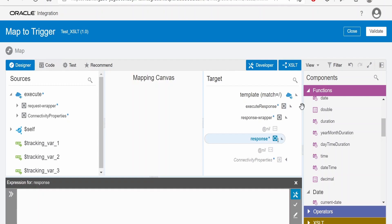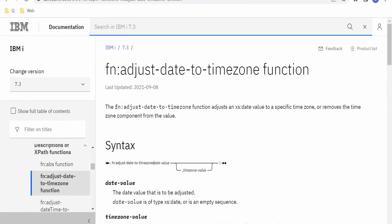In this class, we are going to look at how to convert a date from one time zone to another time zone with the help of XSLT or the mapper in Oracle Integration. Before going into the hands-on, let us walk through the documentation for the function we are going to use — the fn:adjust-date-to-timezone function.